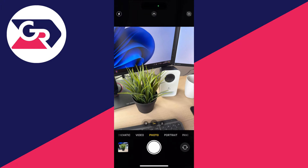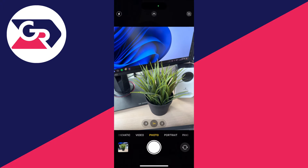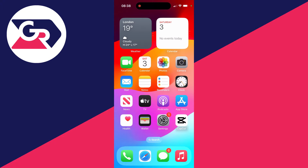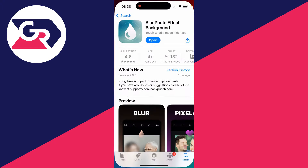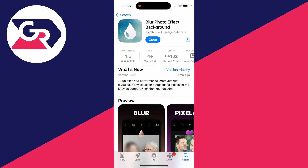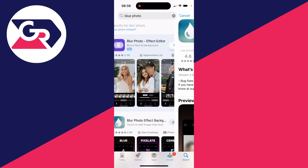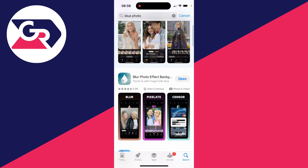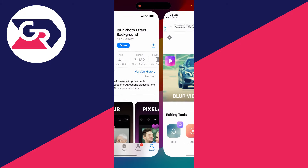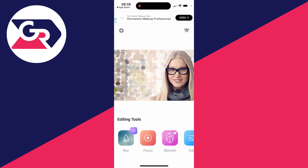That's how you do it before taking the photo. However, if you've already got a photo you want to blur, you'll need an app. The app I like to use is called 'Blur Photo Effect Background' — search for it, it's a pretty popular app — and open it up.